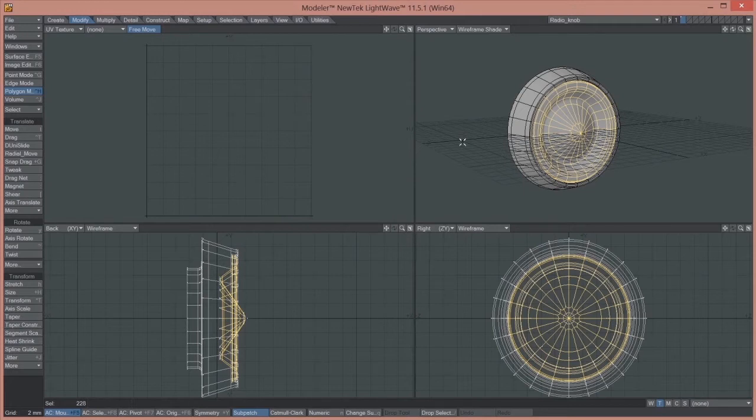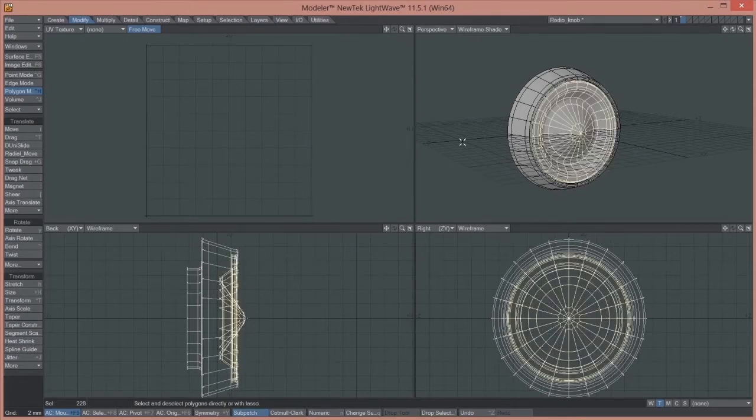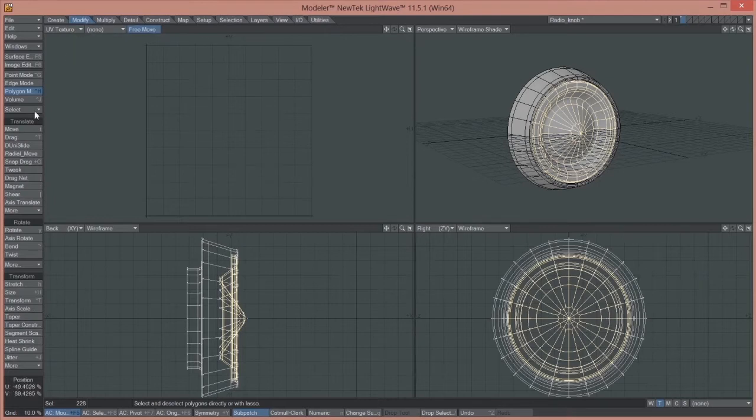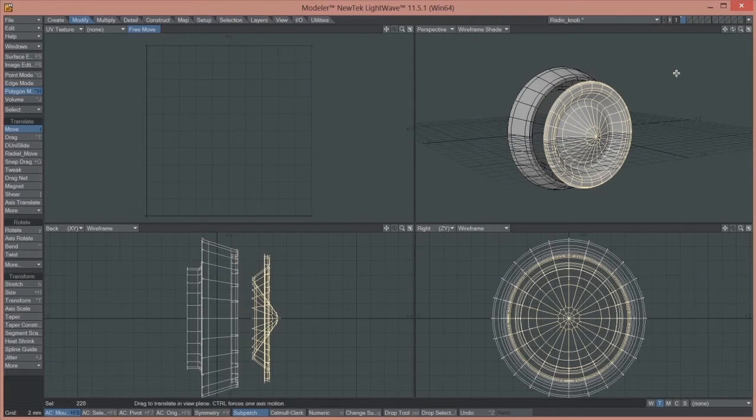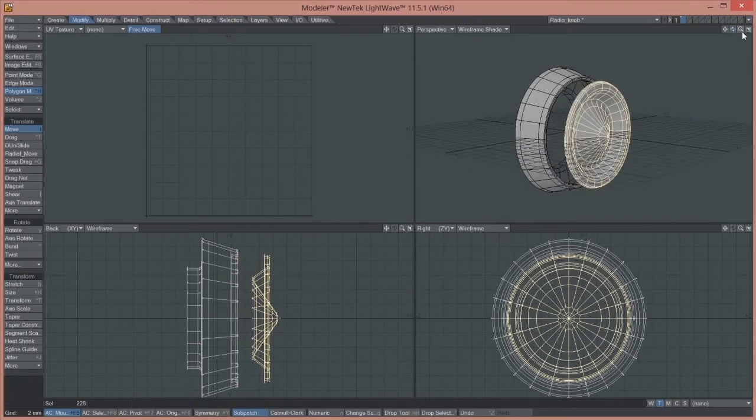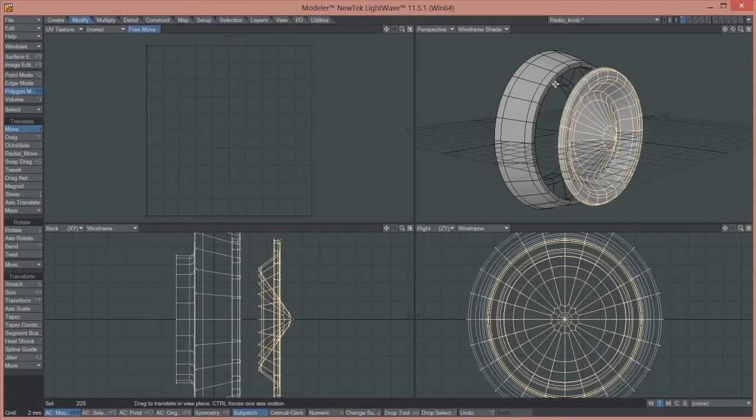And then Ctrl+V to paste it back in there. And by doing this, what we're really doing is separating the geometry itself.